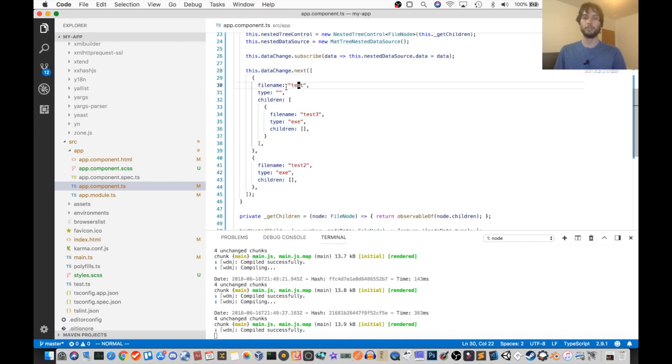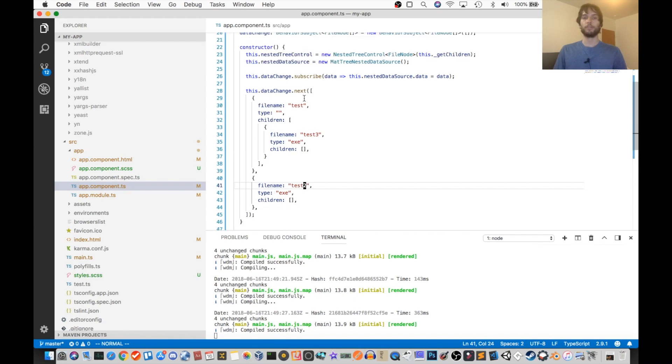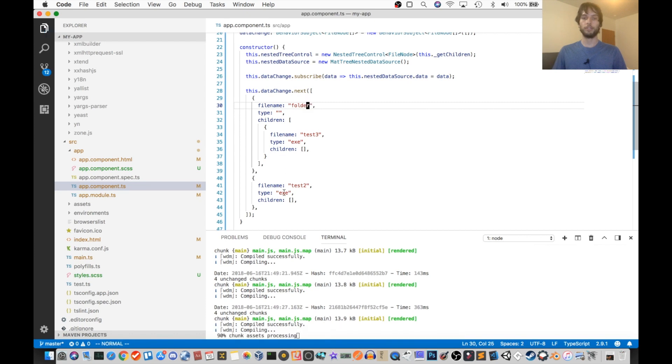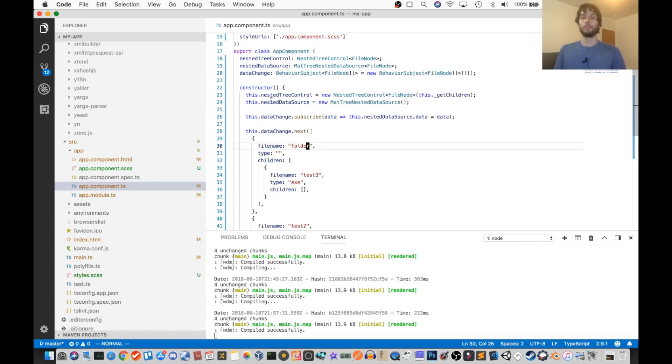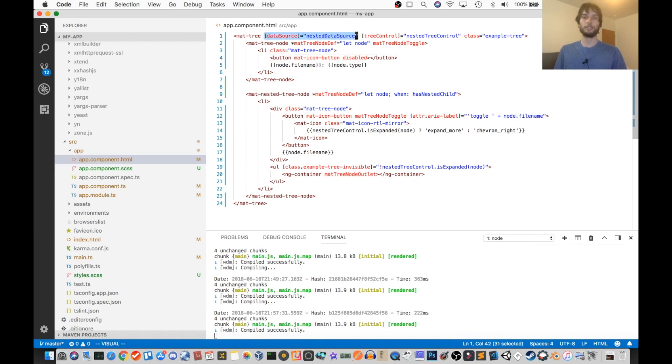So test is a folder, test three is a file, and then test two is another file. So in fact, maybe I should rename this test one to folder. And then all the other tests are just files with an extension. So now we have our data source. So again, that's right here. So the tree has its data.